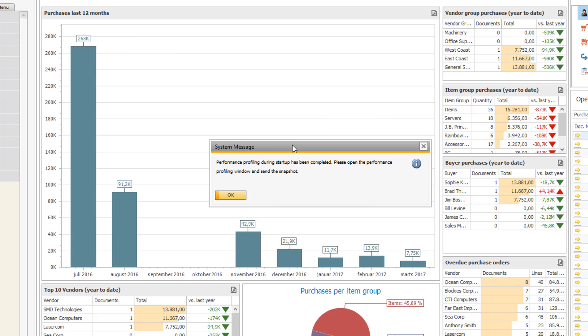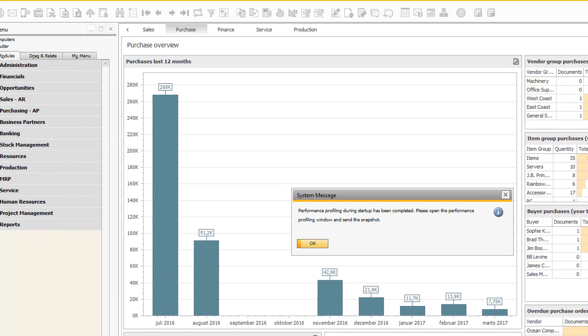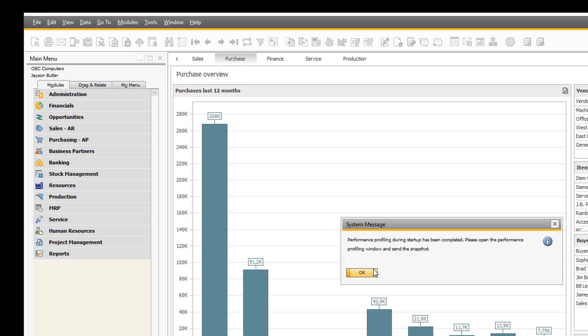And you will notice that it will come up and say performance profiling during startup has been completed. Please open the performance profiling window and send the snapshot. So now I actually have a snapshot of the startup process that I can send to the support team.